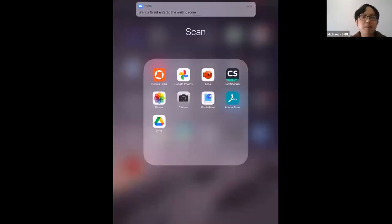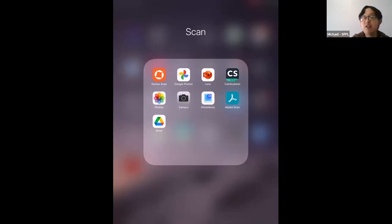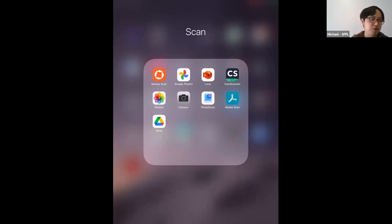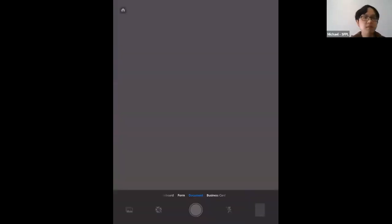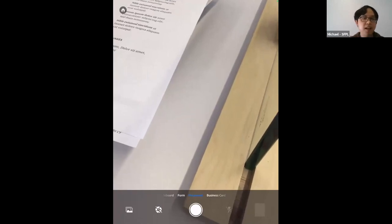The first app is Adobe Scan. You need to sign up for an account. Once signed in, Adobe Scan will activate your device's camera. It will save scanned documents to your Adobe account in the cloud, and you can also share them with others. On the bottom toolbar, the default scanning mode is set to Documents.